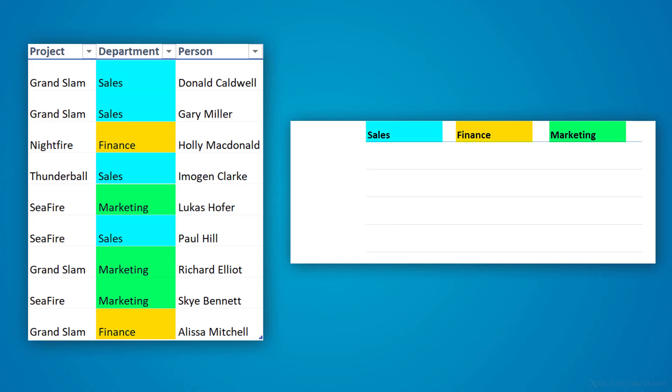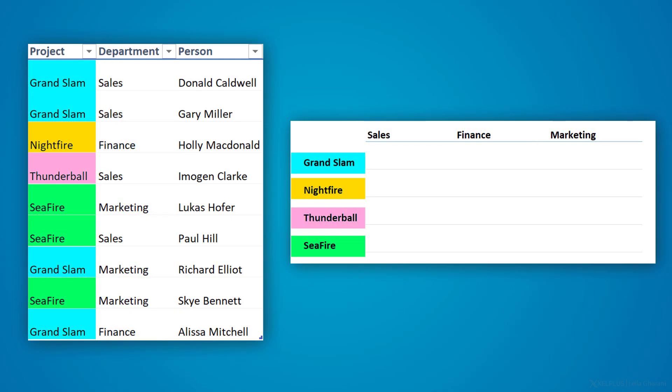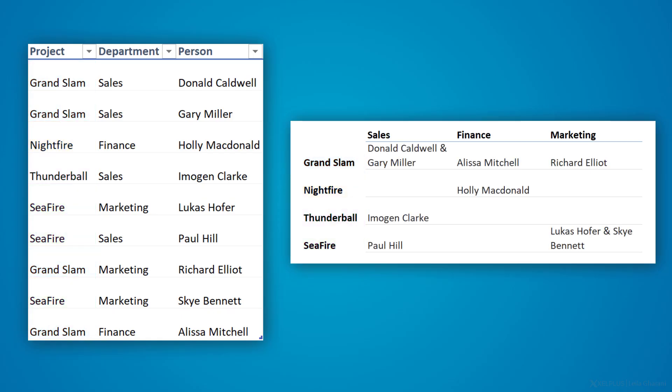I need to switch the department information to become separate headers, so sales, finance, and marketing will be their own columns. And then I have the list of projects on the side here,